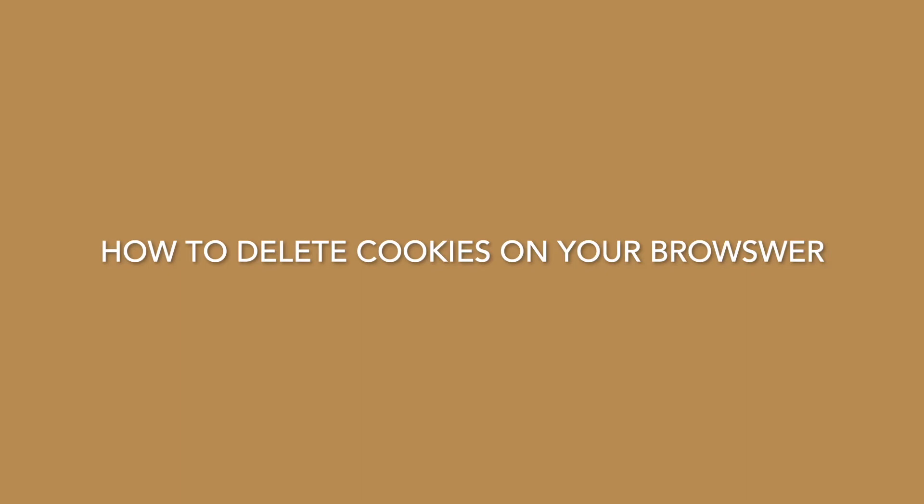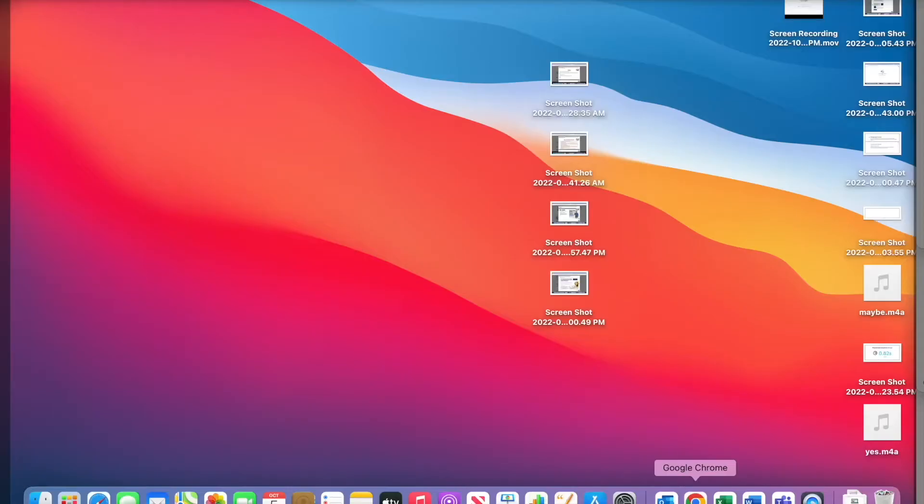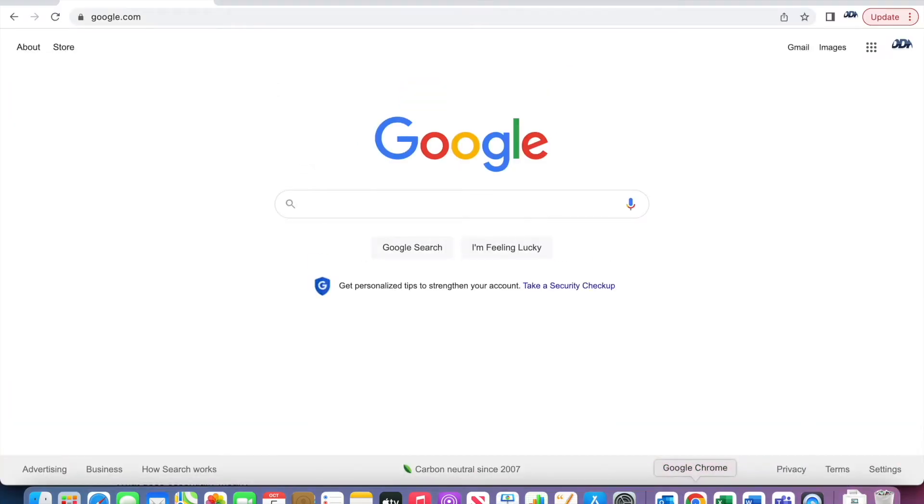So here's how to delete cookies on your web browser. For the purpose of this demonstration, I'm using Google Chrome browser.